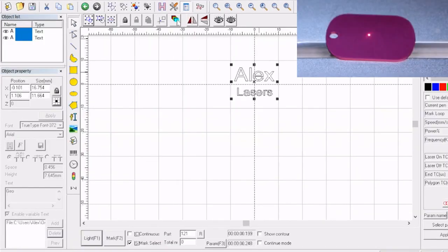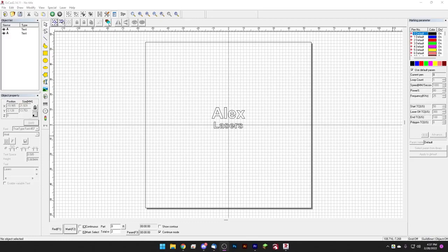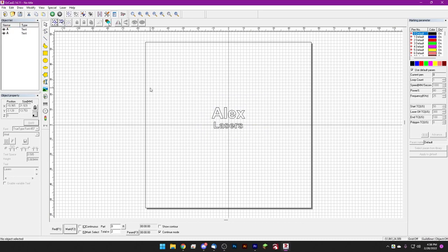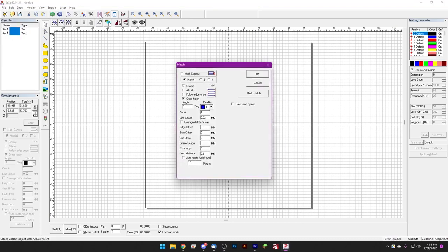Okay, so here we are over at the fiber laser and I just want to give you one more little tip. So when we go to hatch these you'll notice that we have the two text objects. When we hatch if we want to be able to edit these individually we want to make sure we go hatch one by one.